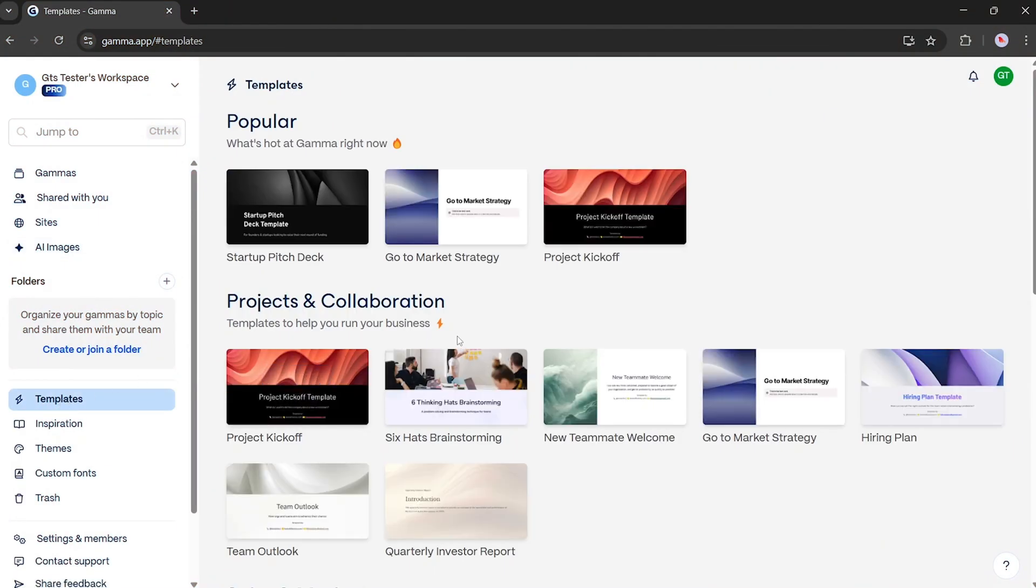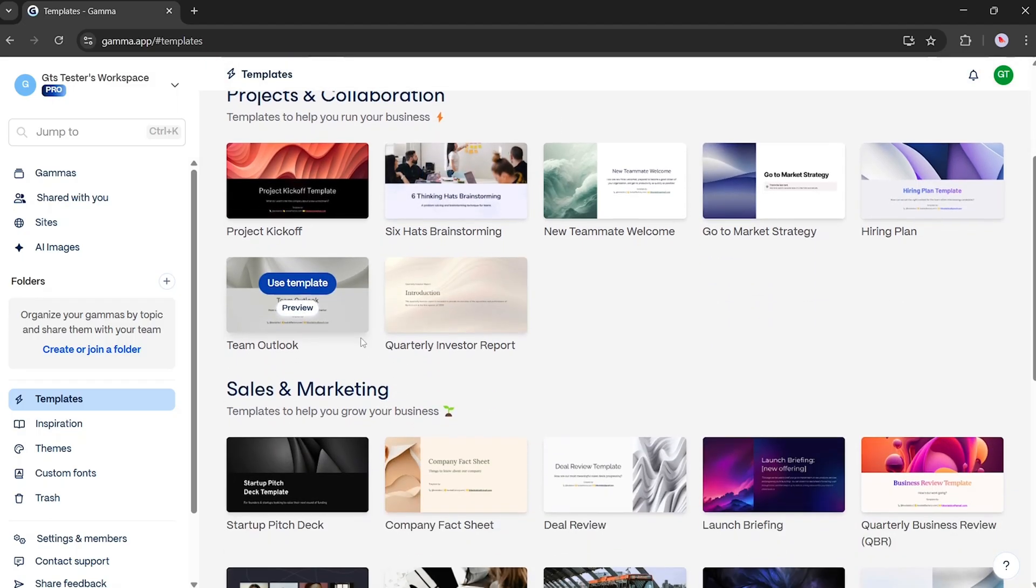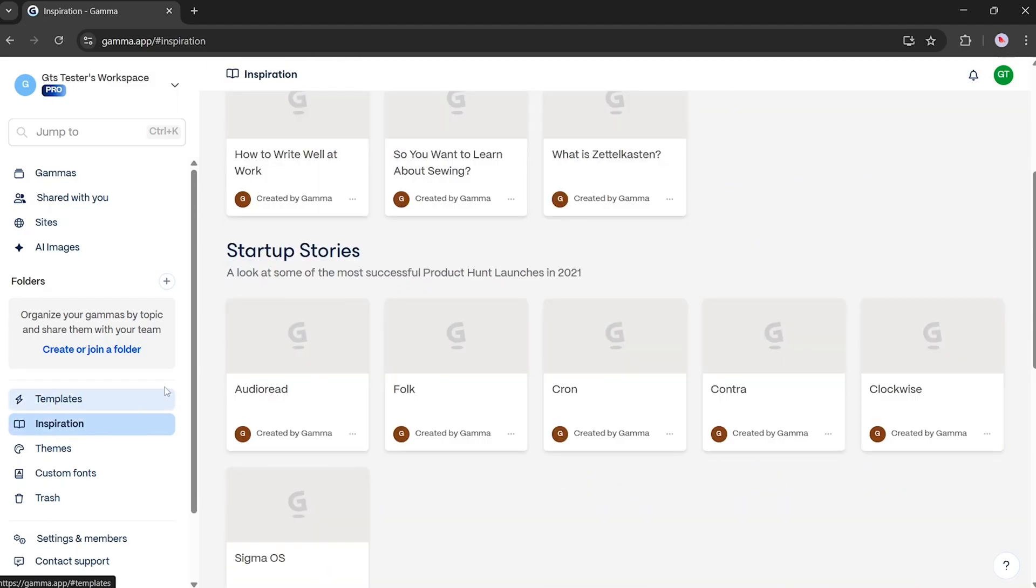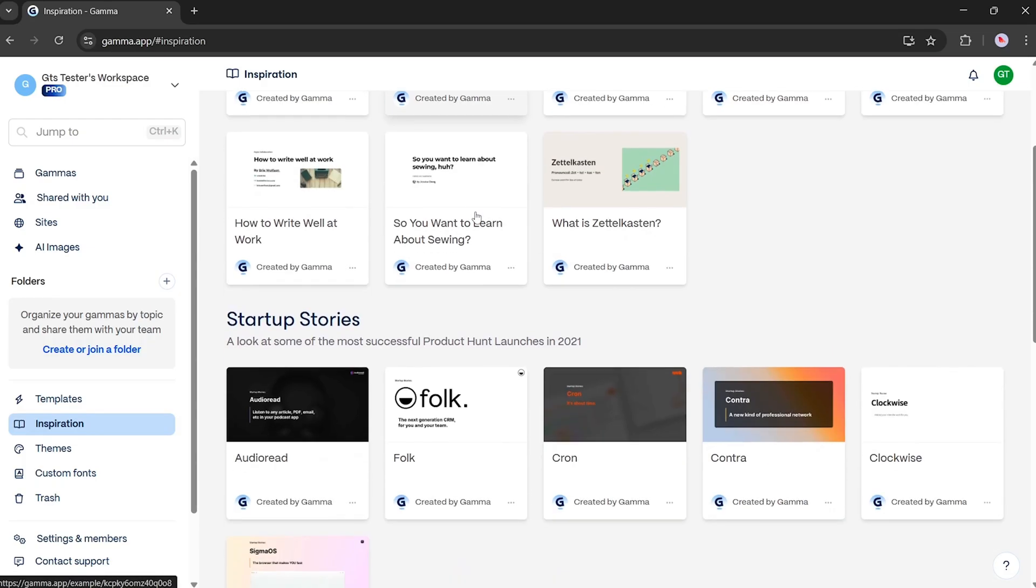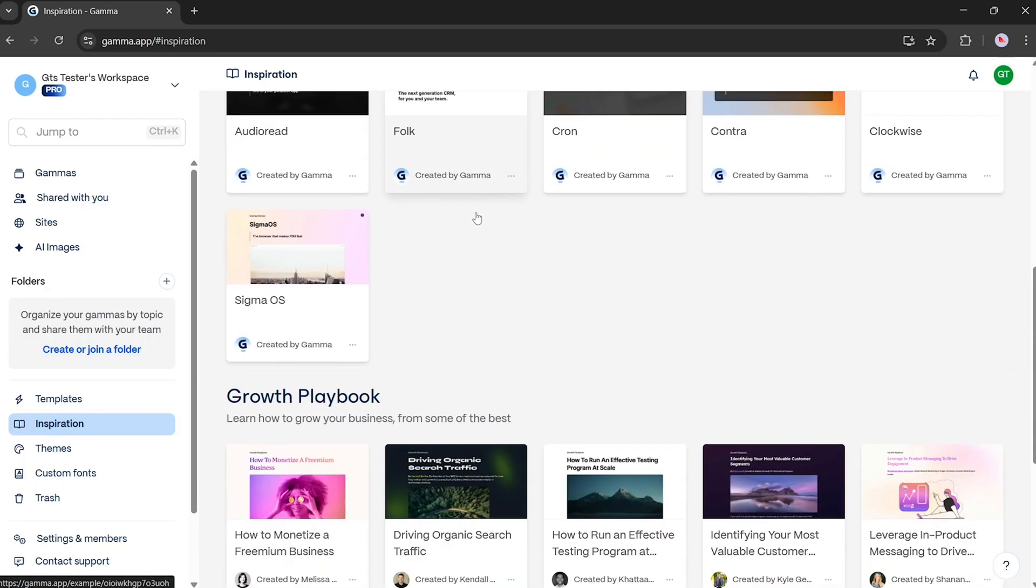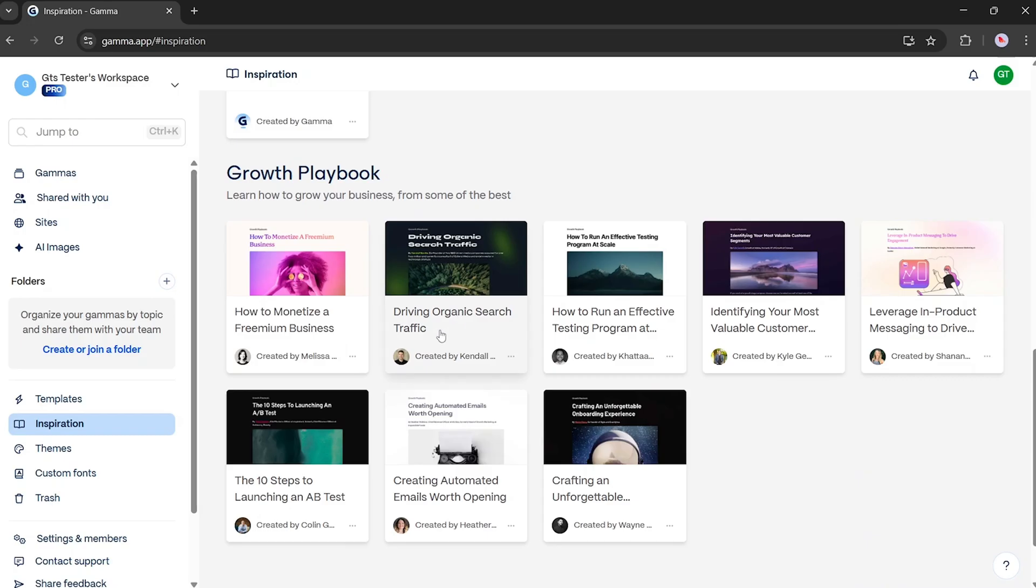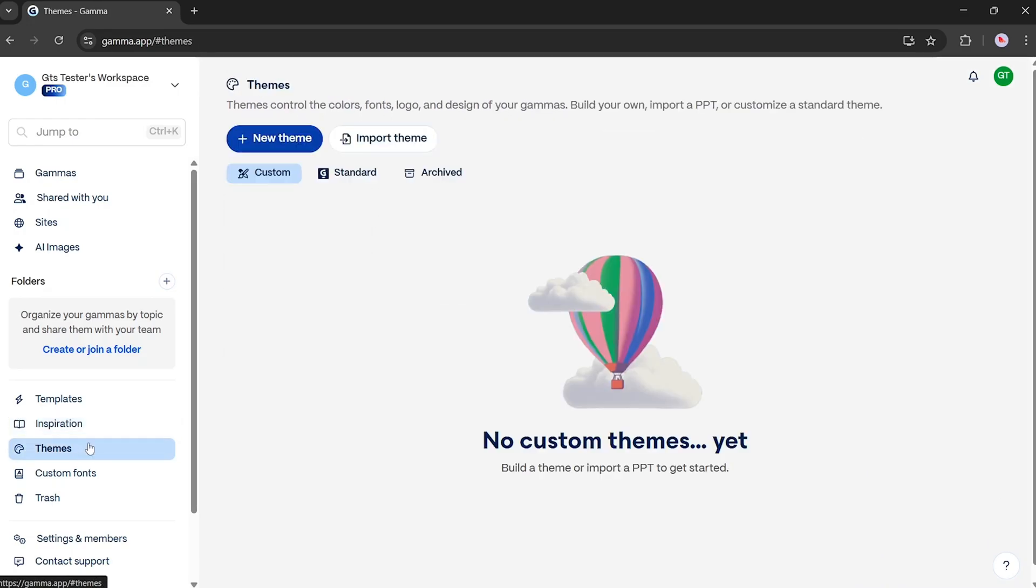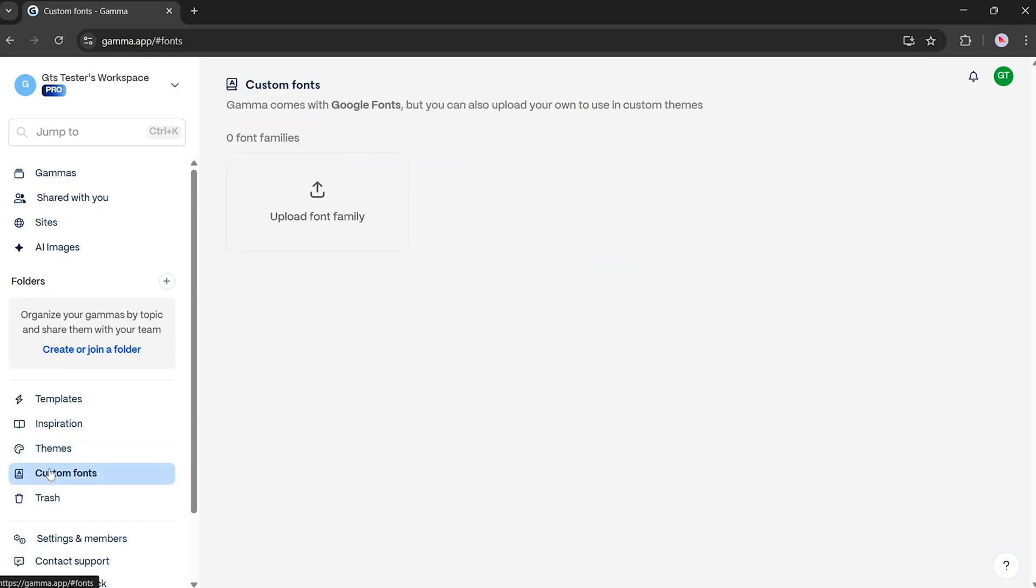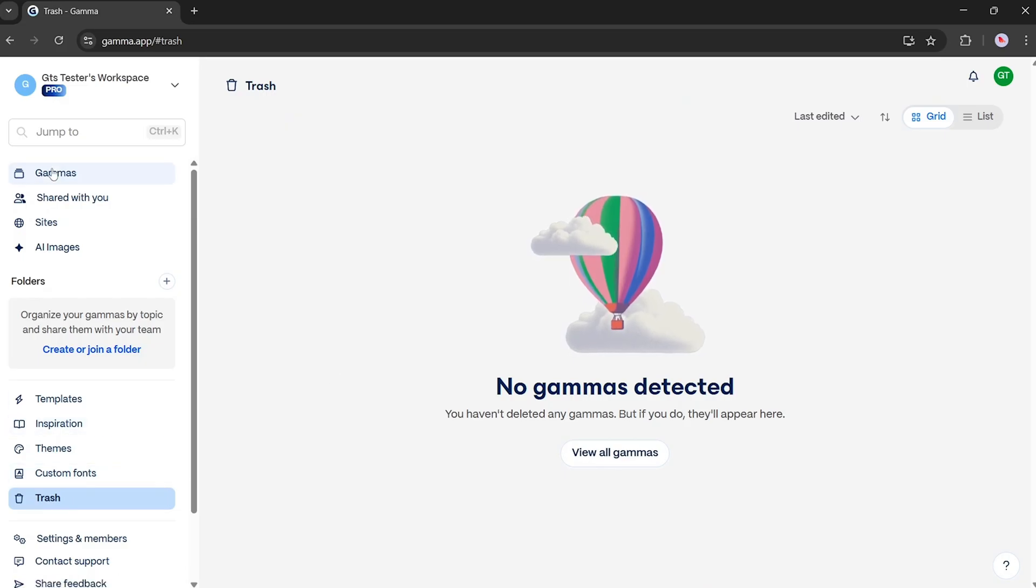Now let's explore a few key sections. Templates. Pre-designed templates you can use to quickly build presentations. Inspiration. A gallery where Gamma users share their creations. Themes. Build a custom theme or import a PowerPoint file to get started. Fonts. Gamma uses Google fonts by default, but you can upload your own for a personalized theme. Trash. All your deleted items are stored here temporarily.